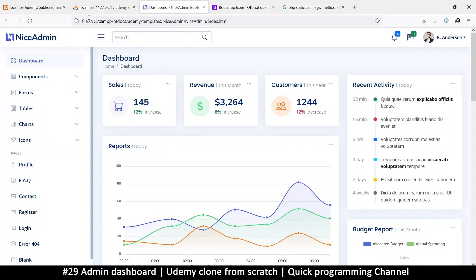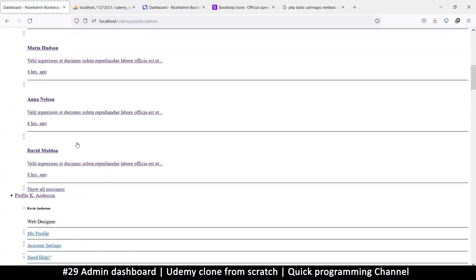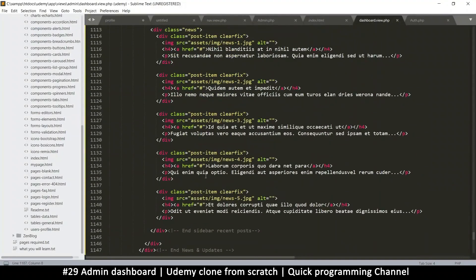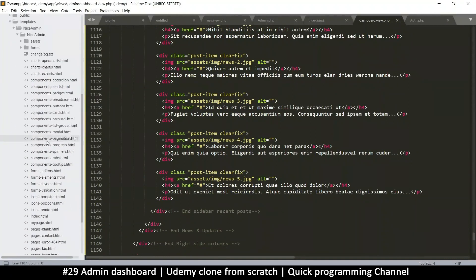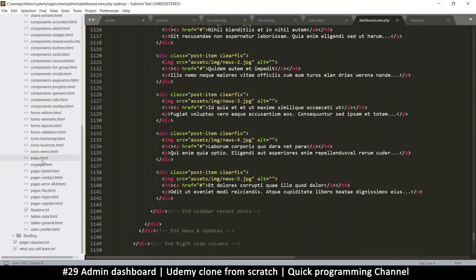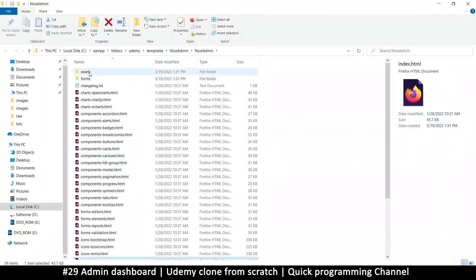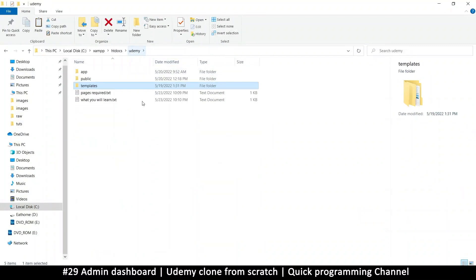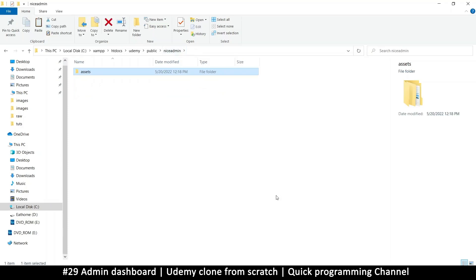Refreshing the page, it doesn't look much like our admin template — we know why: we need to link the files properly. I need to carry over the assets. Right-clicking and opening the containing folder, all the files it needs are inside the 'assets' folder. Going back to the public folder, we already have a 'nice-admin' folder with our assets in there.